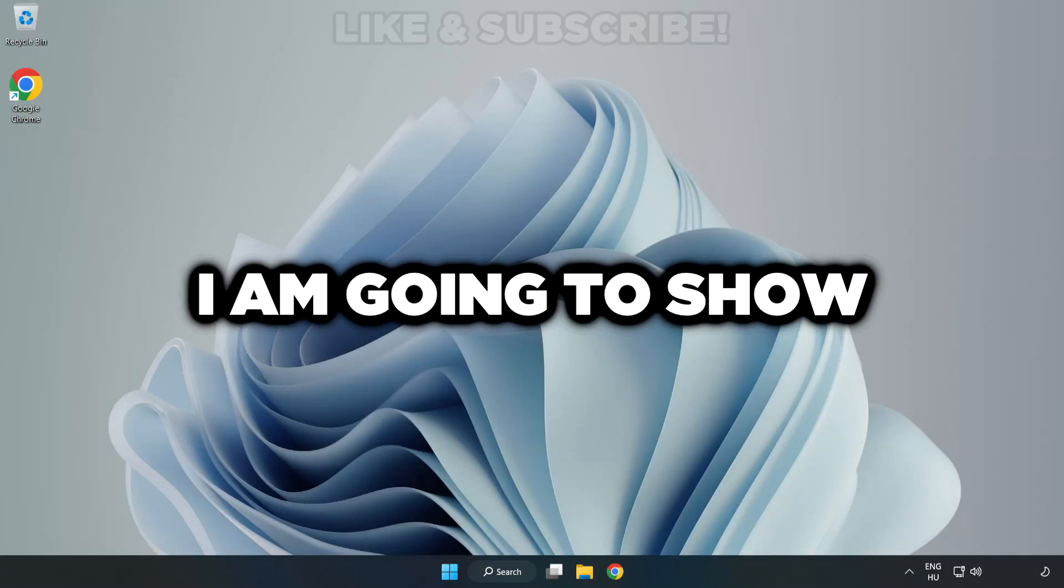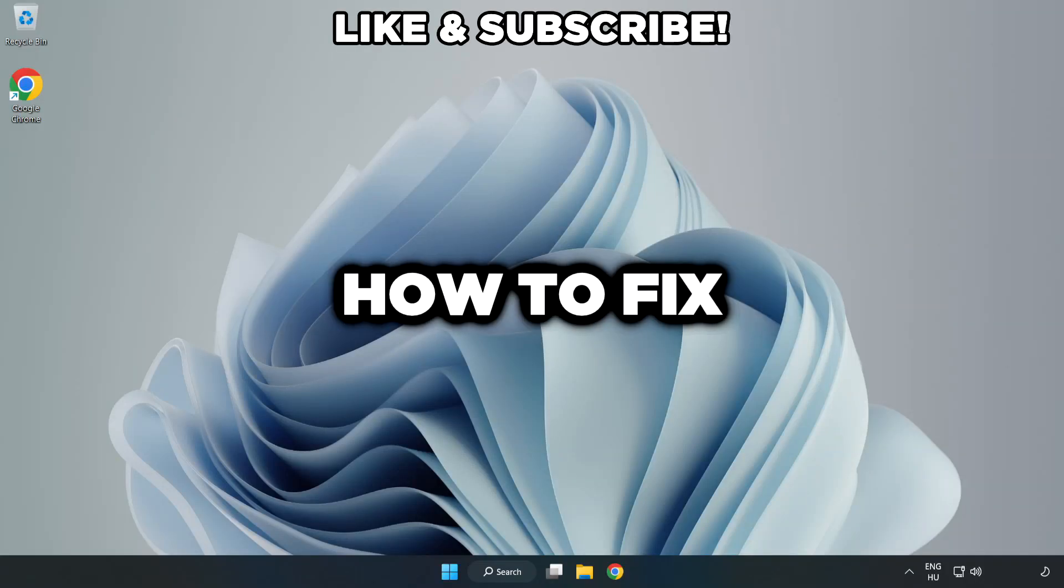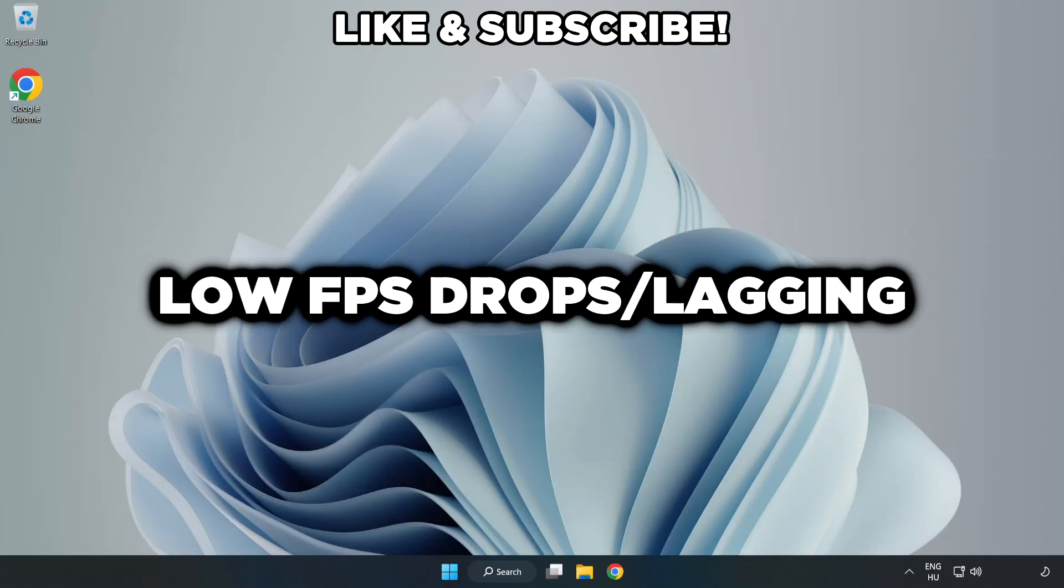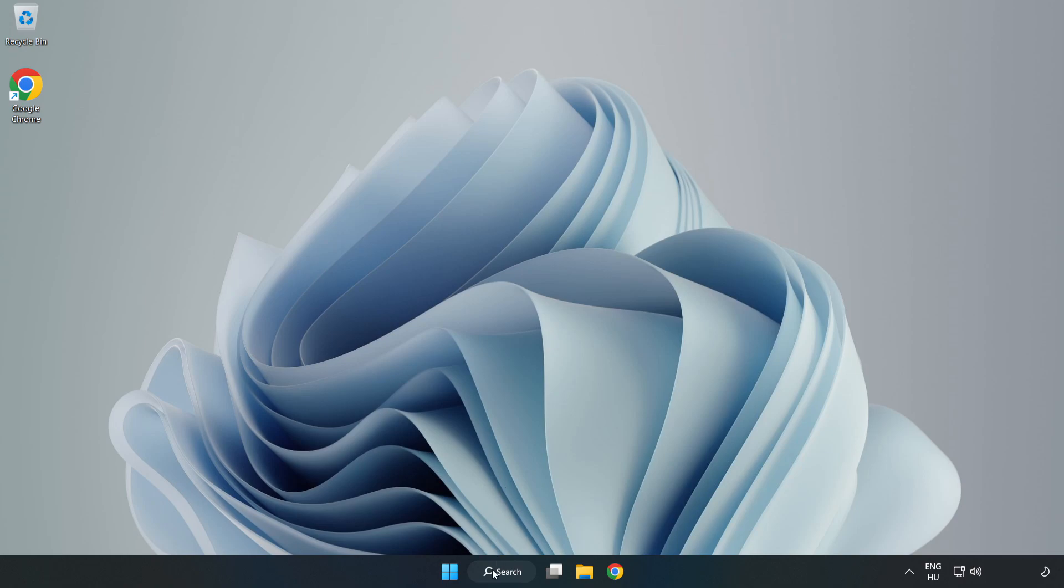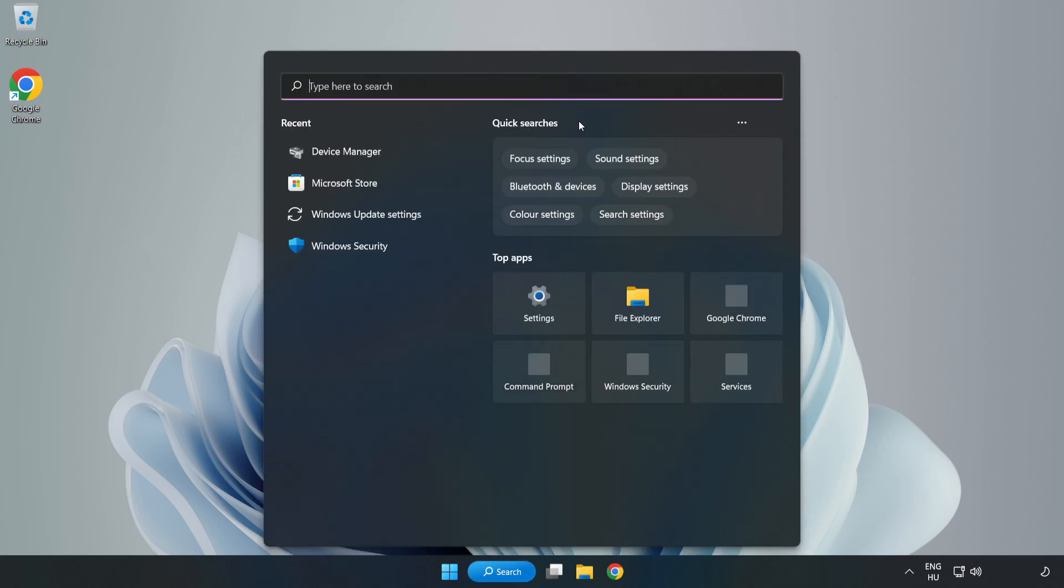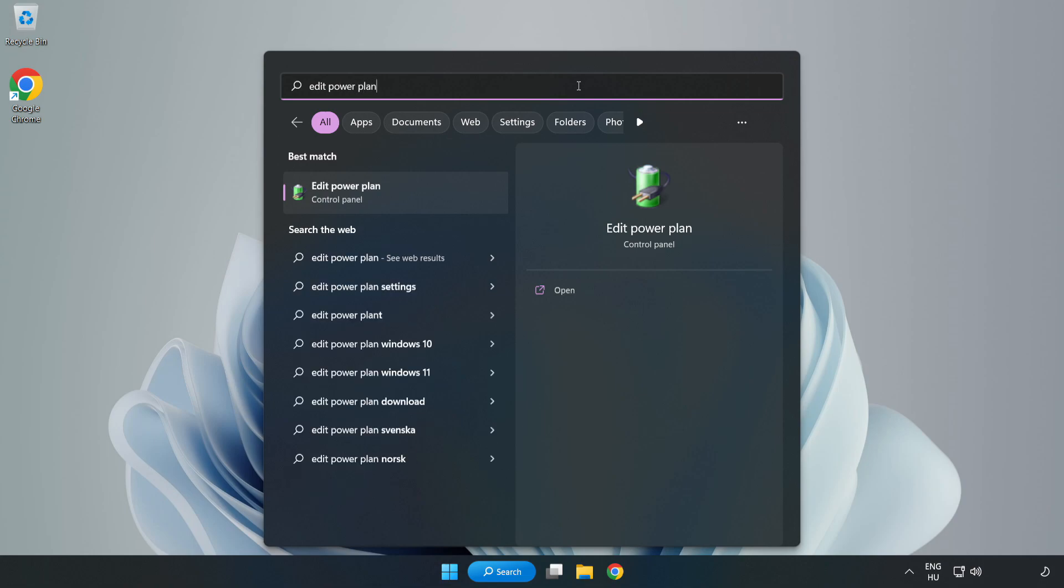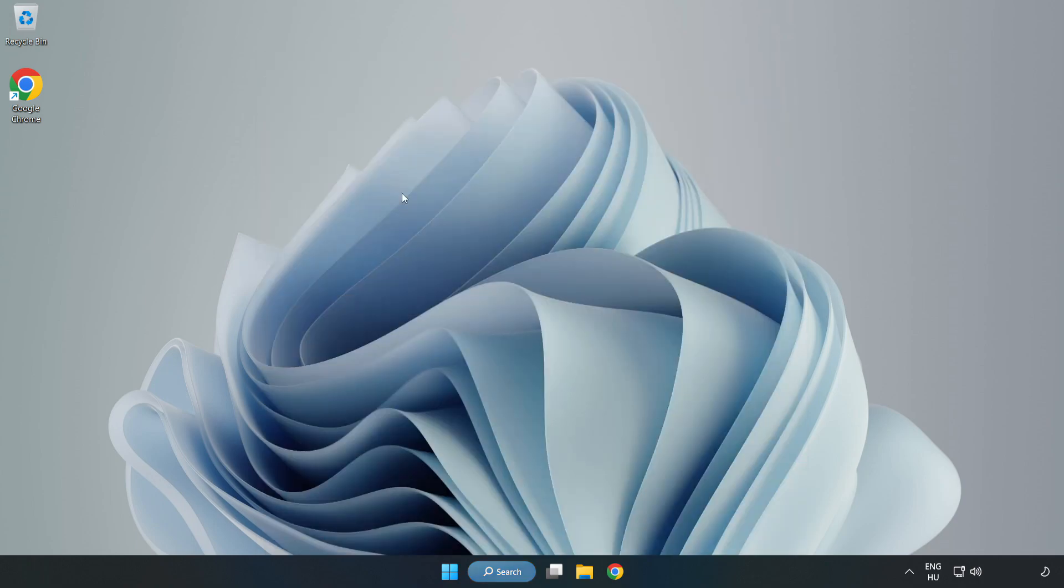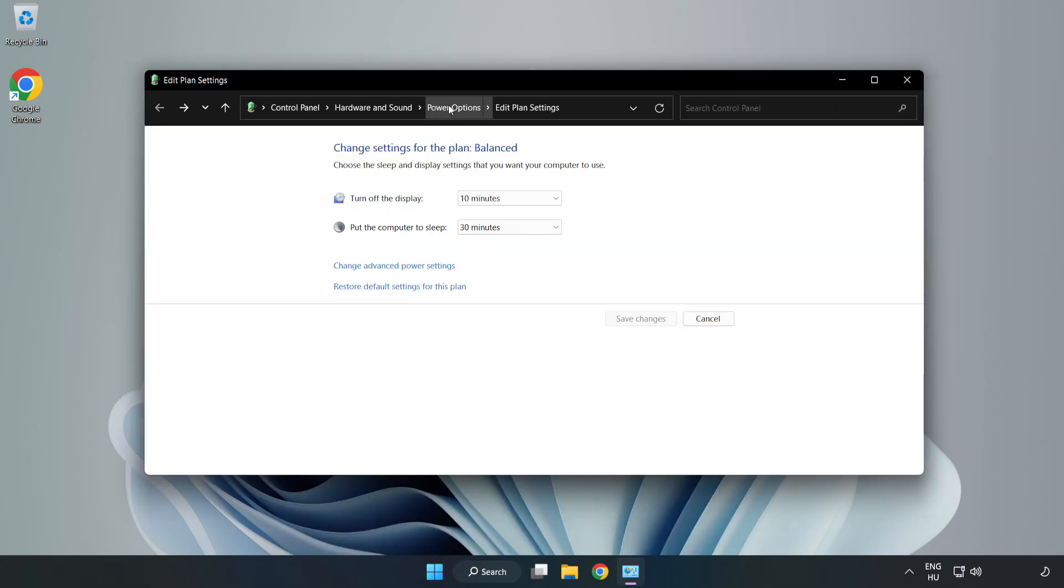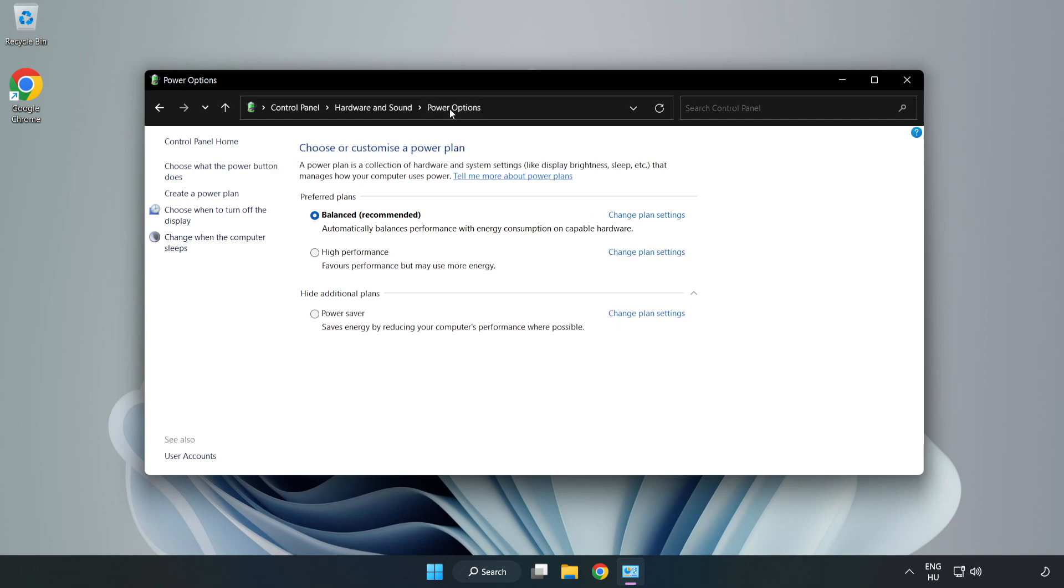Welcome to this video. I'm going to show how to fix low FPS drops. First, click the search bar and type 'edit power plan'. Click edit power plan, then click power options and select high performance.